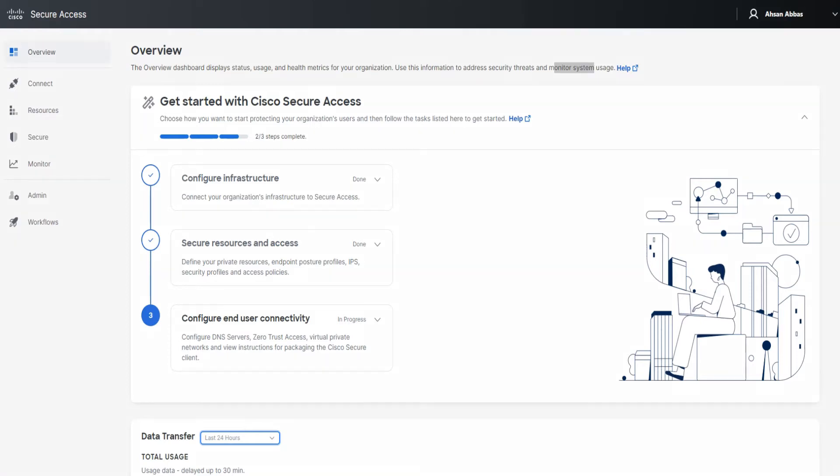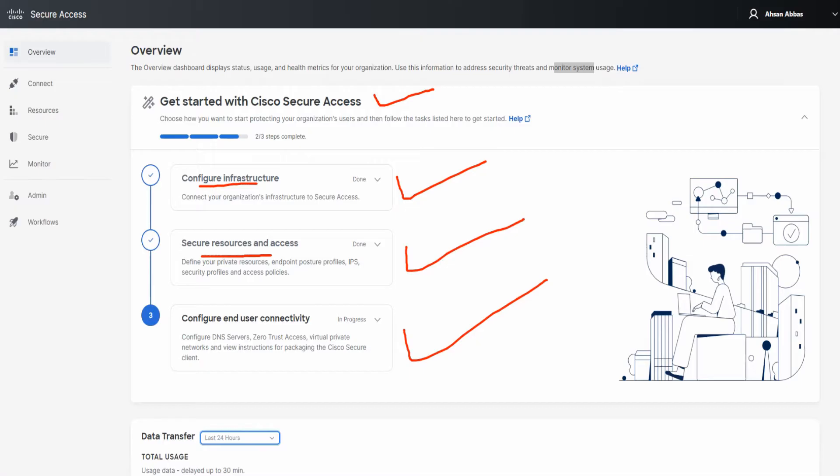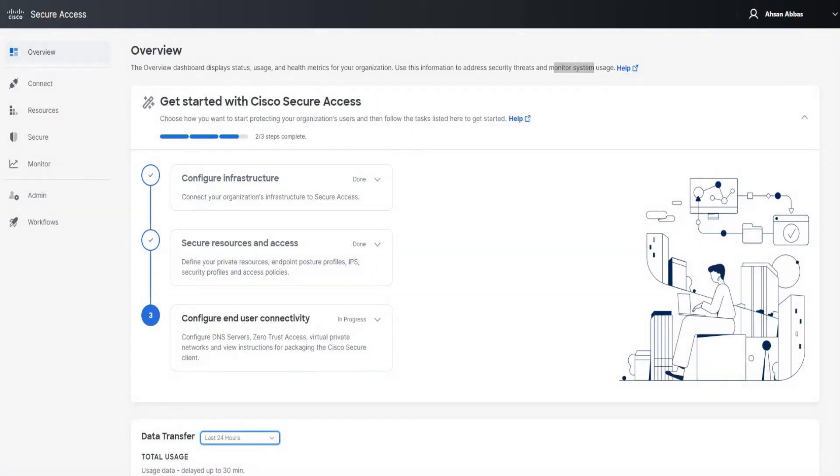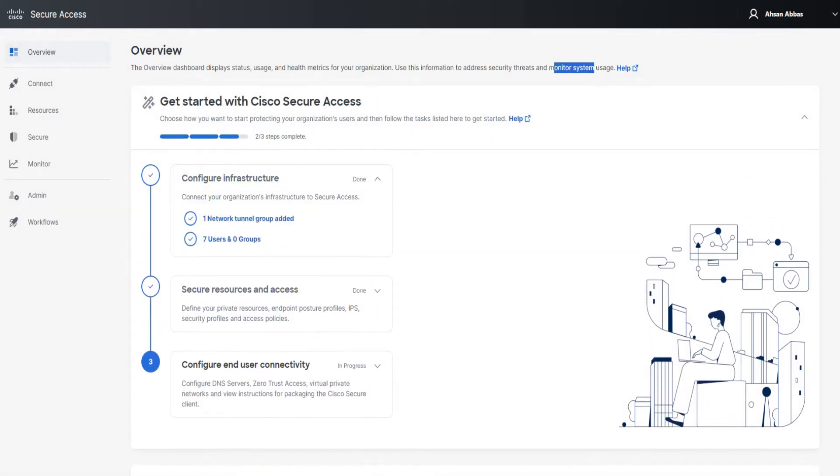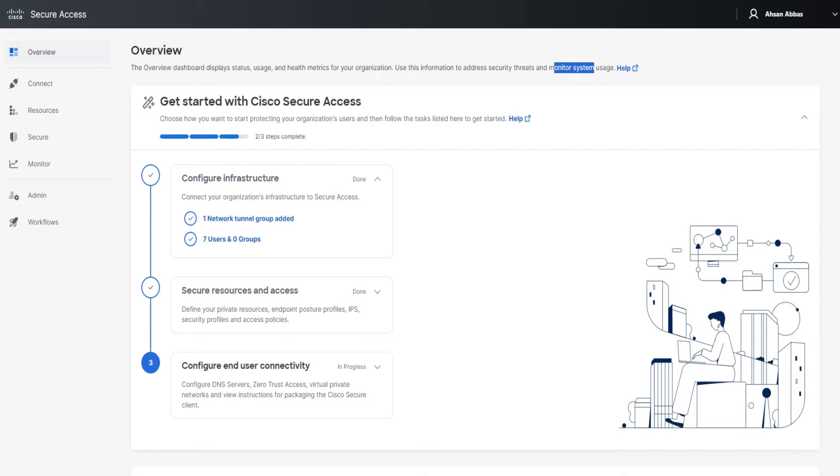It talks about getting started with Cisco Secure Access right here, and it has three steps. The first one you see is done, the second one also shows done, and the third one is in progress. The first one, configure infrastructure, secure resources and access, and then you've got configure end user connectivity. Let me expand these and show you why the first two show up as done and the third one shows up as in progress. If I expand the first one, it shows one network tunnel added already and seven users already there. So I've configured this part and that's why it shows done.